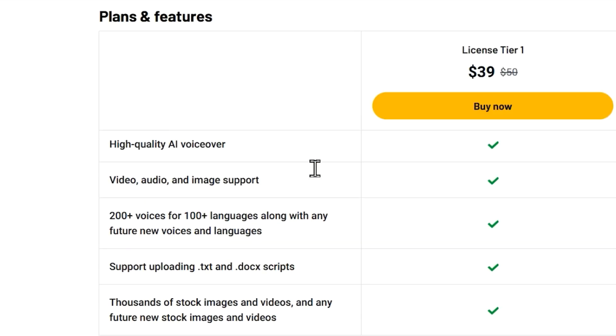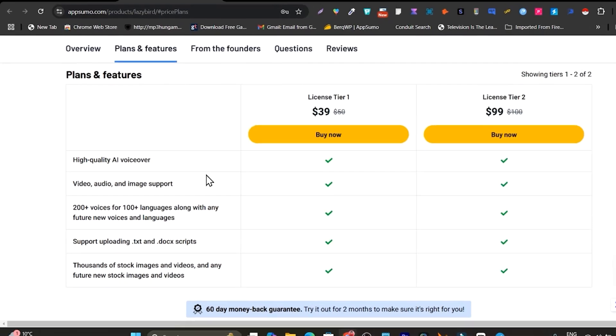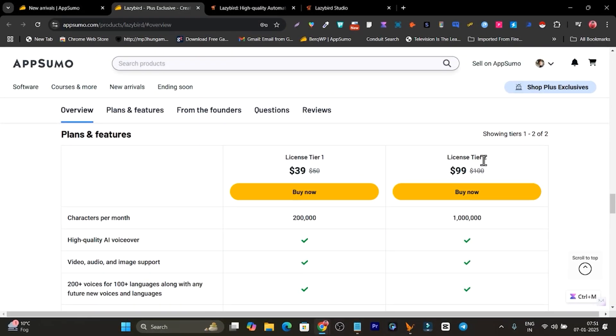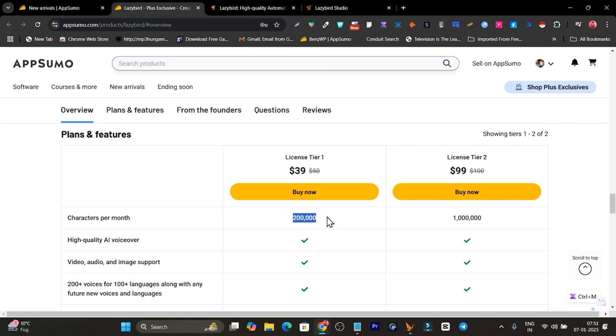So it has two tier plans available. In the single tier plan you can convert your character limits up to 200k, and if you go with tier two you will get the 1 million characters limit to convert text into AI voices.